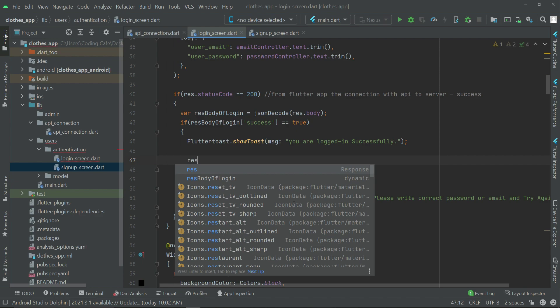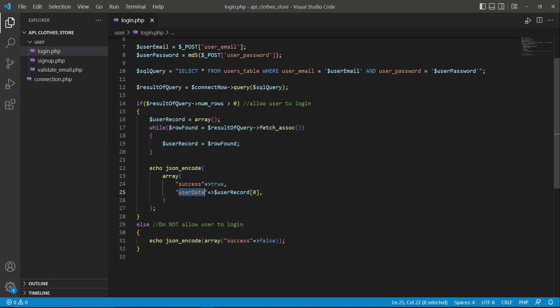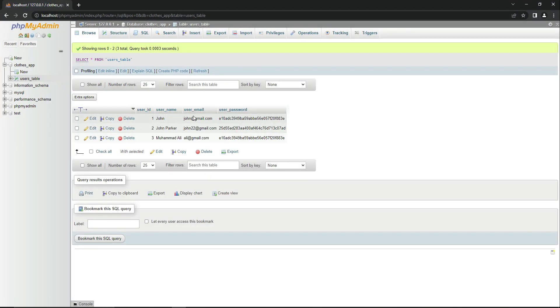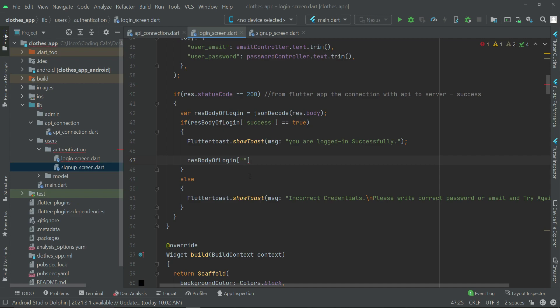Alongside the success key, we are also passing user data in the response. We receive this user data, which contains the user record values — user ID, username, user email, and user password — in JSON format. We receive it by the 'userData' key and need to convert it from JSON format to a normal Dart object.